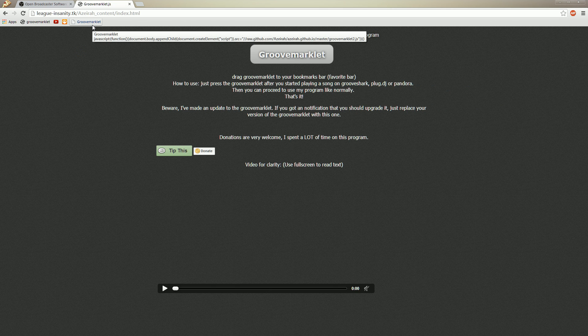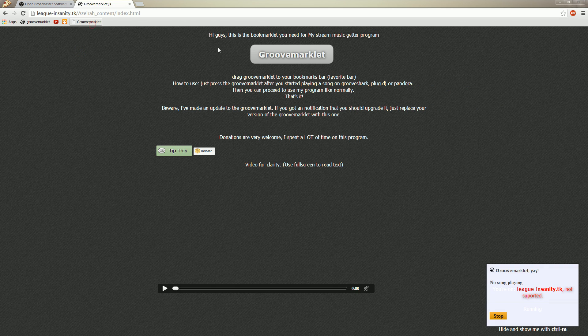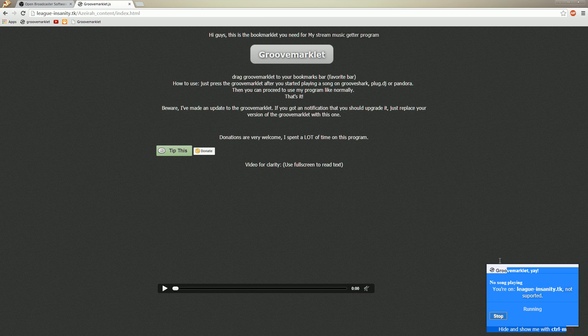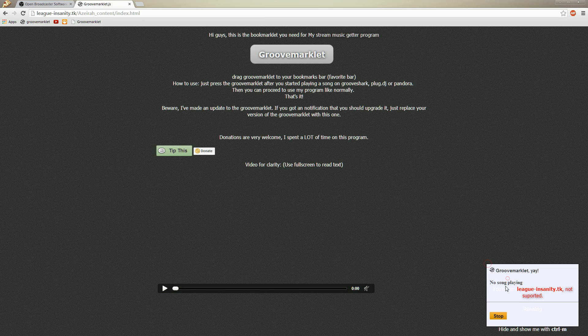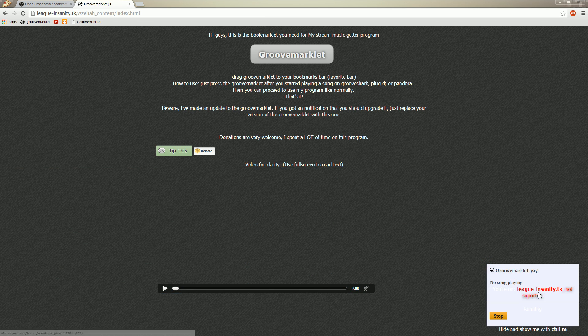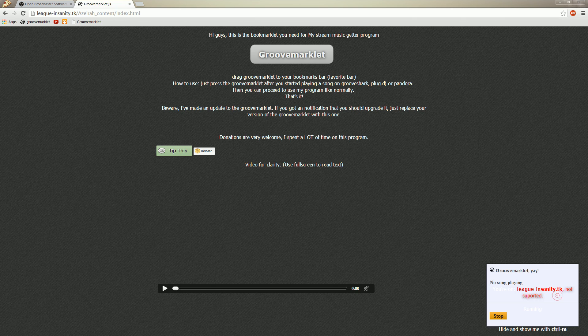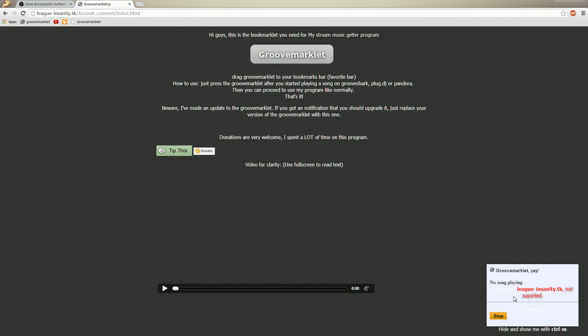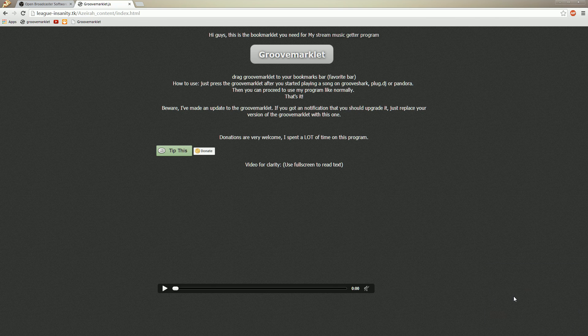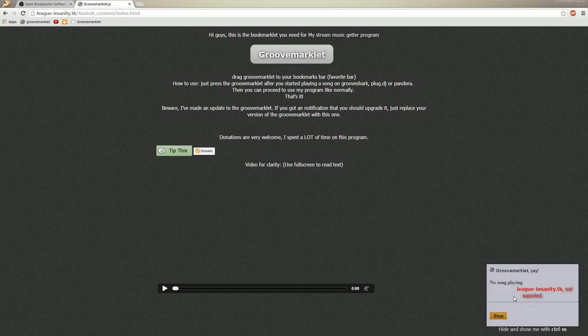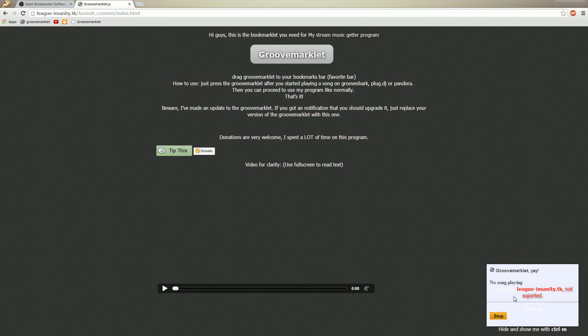Alright. So pressing Groovemarklet will open a small window on the current web page. If the website is not supported, it will say that it's not supported and the text will be red. And if you accidentally clicked it or something, you can hide it with control M and show it.